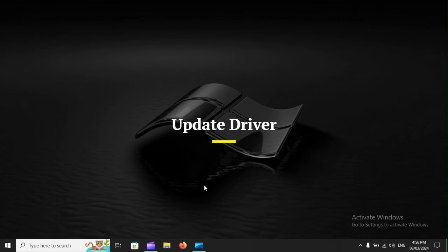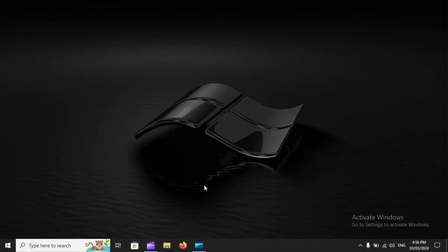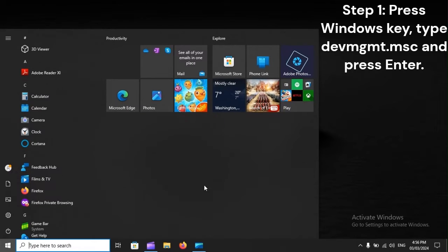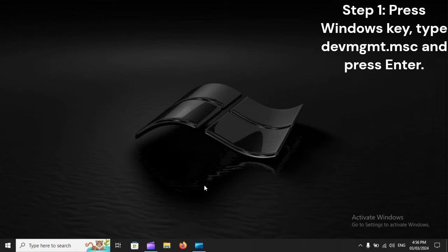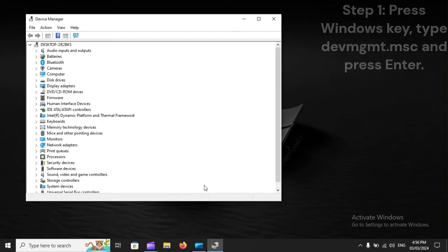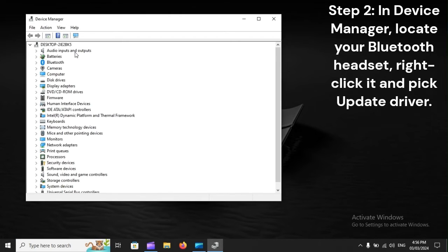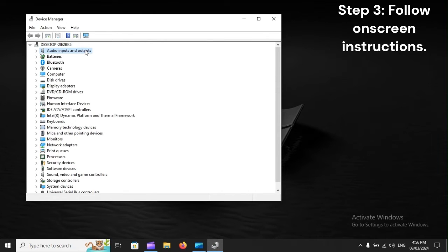Update Driver. Step 1: Press the Windows key, type devmgmt.msc, and press Enter. Step 2: In Device Manager, locate your Bluetooth headset, right-click it, and pick Update Driver. Step 3: Follow on-screen instructions.